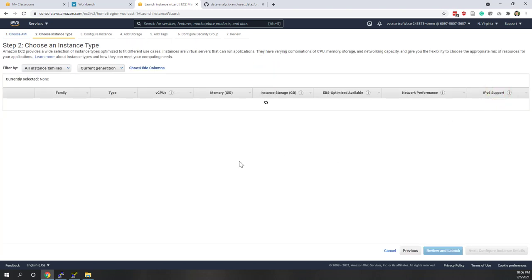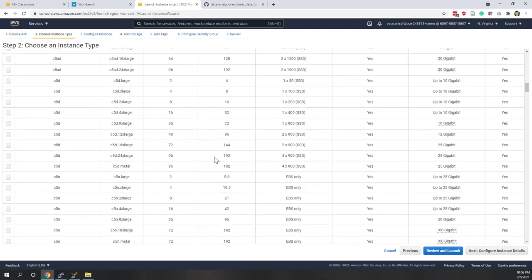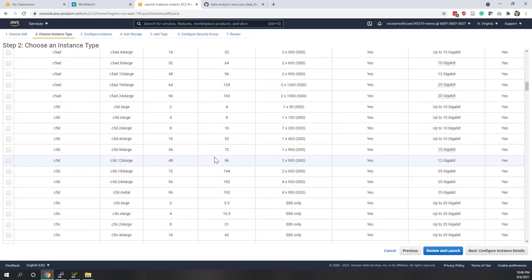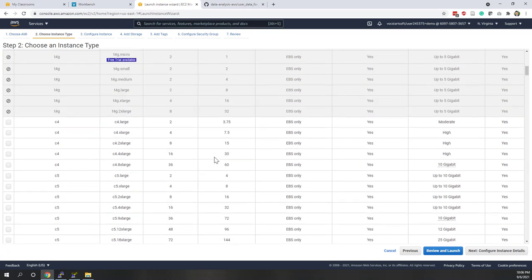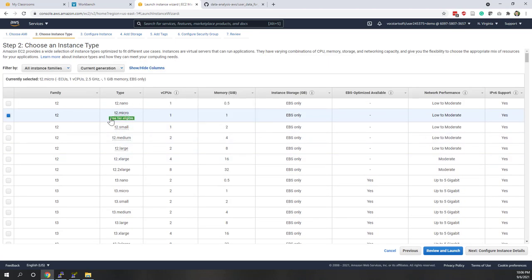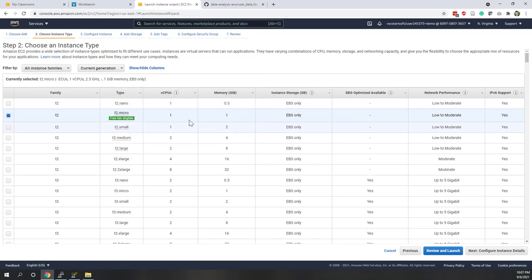Here you choose the instance type. Basically, the more CPUs, memory, or storage, the higher the price. There are many instance types for different purposes — some are optimized for compute, some for storage, and some for large memory workloads. For this lab we are going to use the default T2 micro, which has one virtual CPU and one gigabyte of memory.